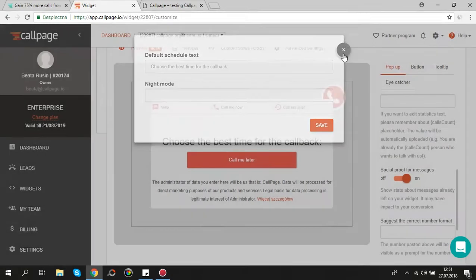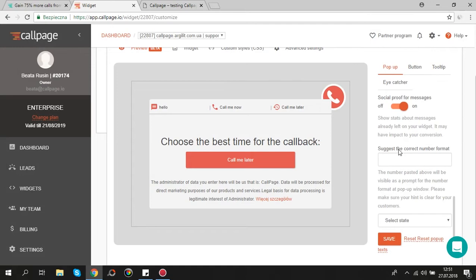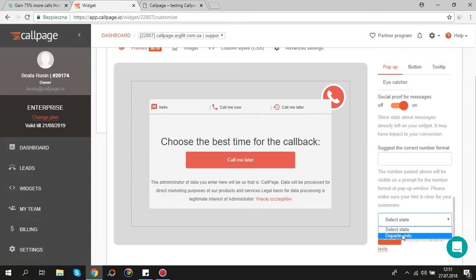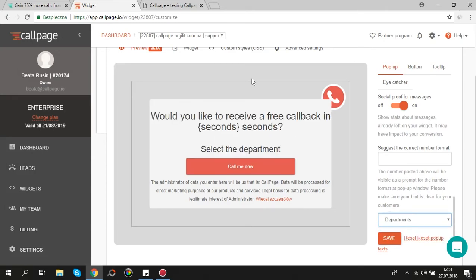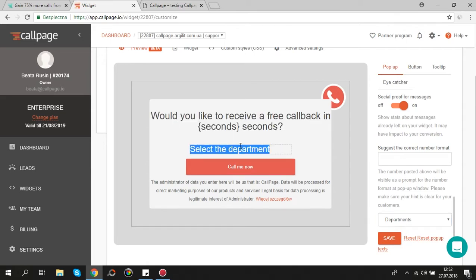If you use departments you can also edit text on this view. Just scroll down a bit, click select state and choose departments. By default there is the same text as on call me now view but you can edit it.